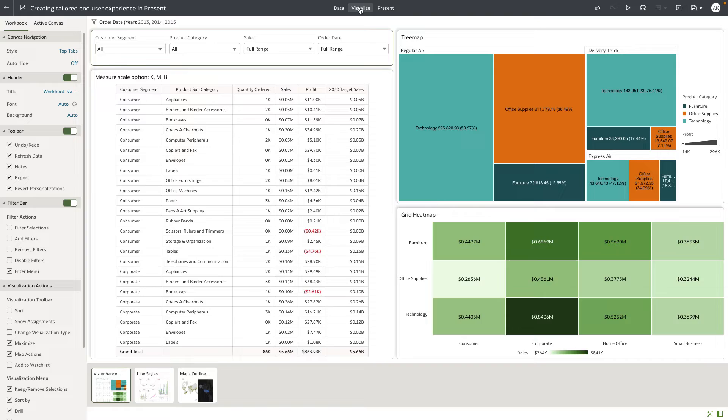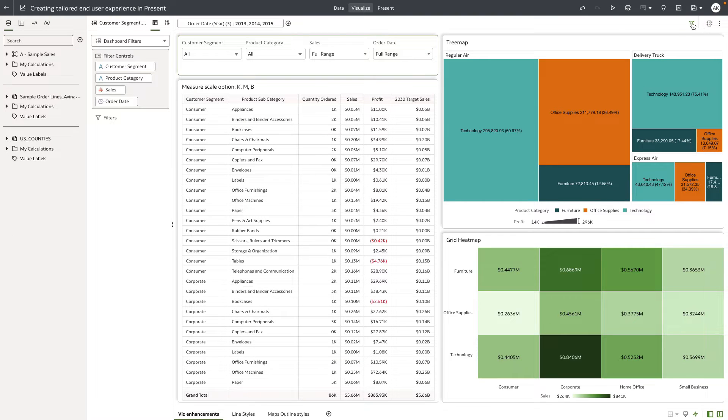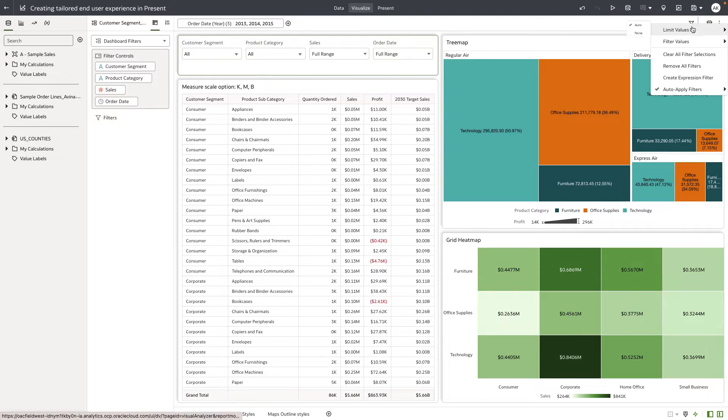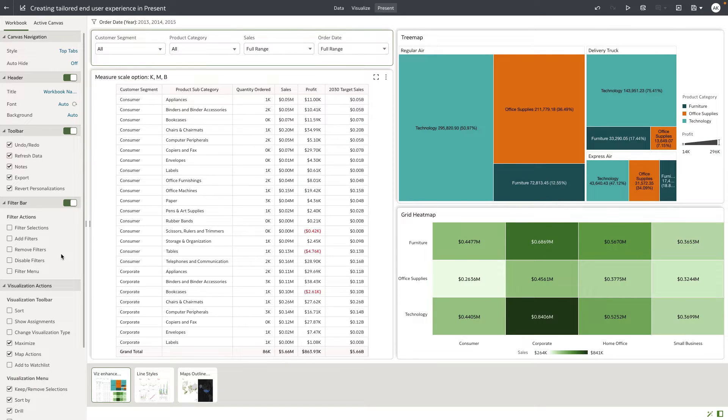The filter menu has options to control the limit by settings. For example, if you go back to visualize, the author can see this filter menu that allows them to set the default values for show, hide, and limit by settings.